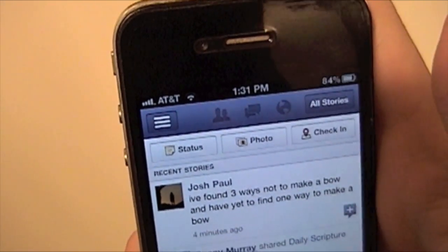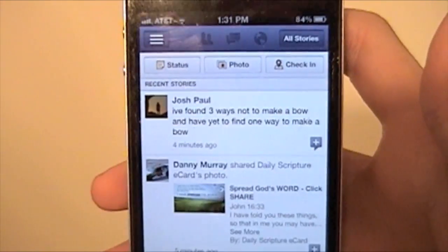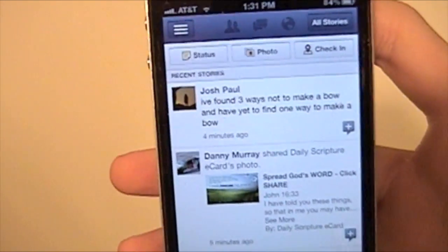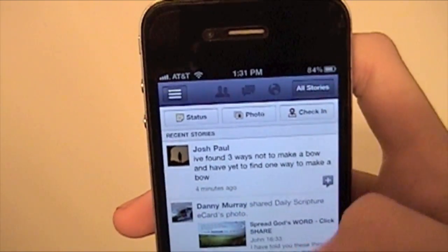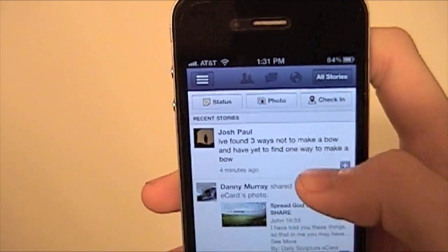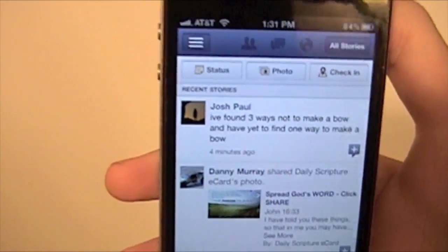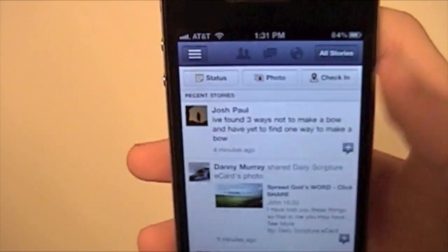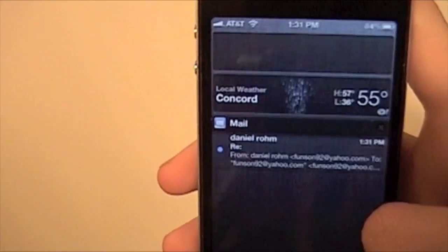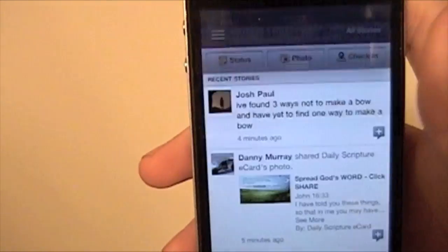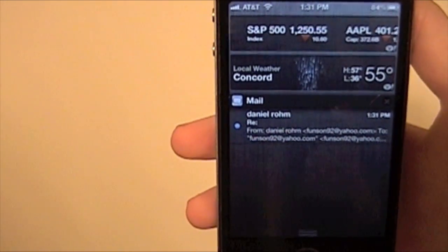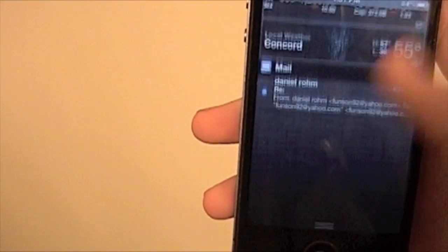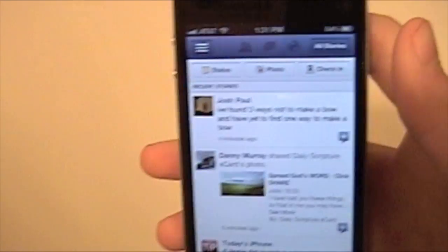So throw it up — what happened is you just pulled down, started the notification center, and then pulled up really quickly and it's gone. It's still in the notification center; you just don't have to deal with it until you feel like it.